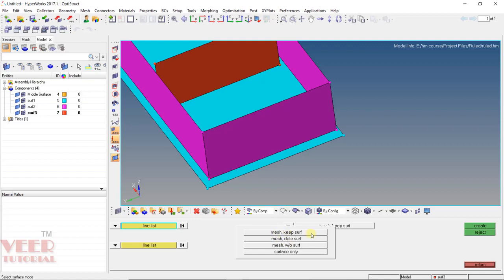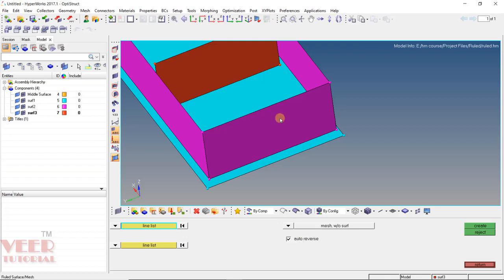We have four options: mesh keep surface, mesh delete surface, mesh without surface, and surface only. When I select mesh keep surface, it will create a mesh and also create a surface. When I select mesh delete surface, it will delete the existing surface. The third option, mesh without surface, will not create any surface while doing the meshing. Initially I select mesh without surface, because we already have a surface and I don't want to create any additional surface.